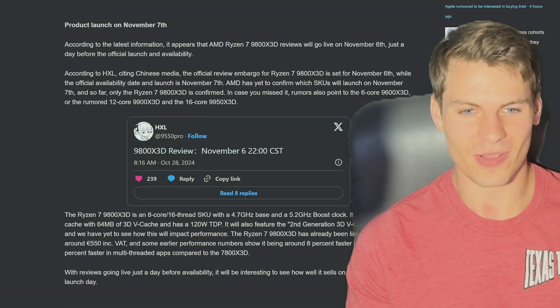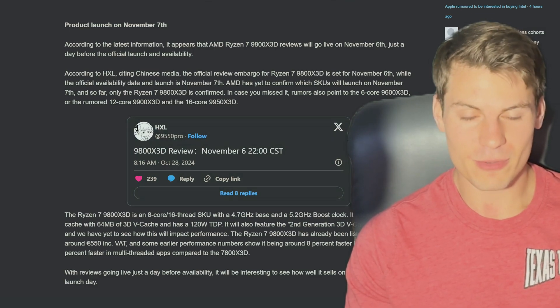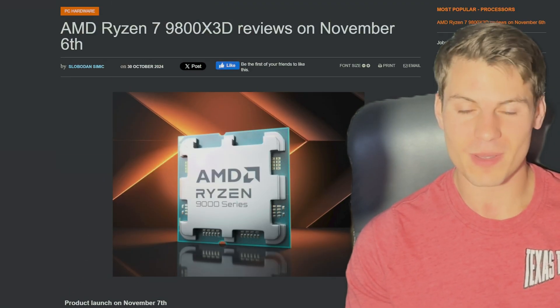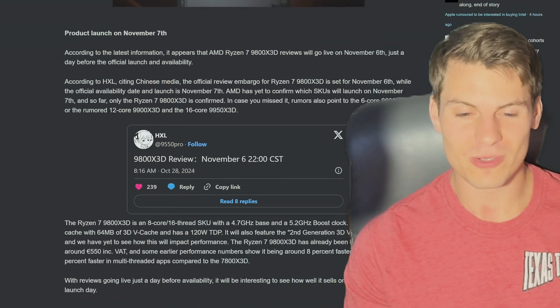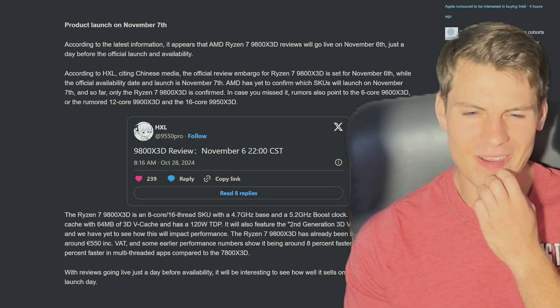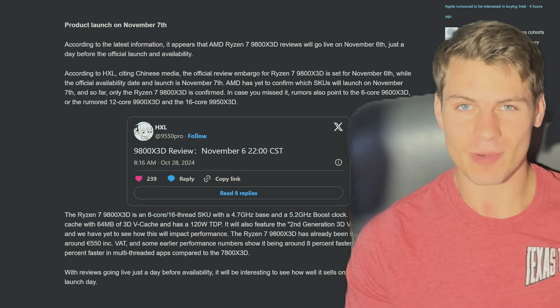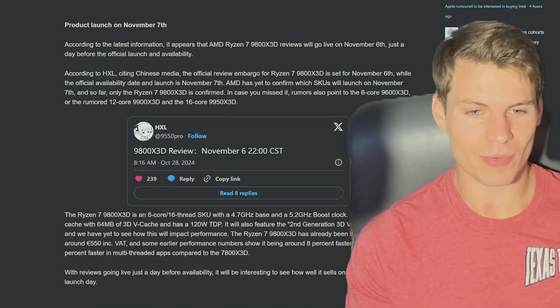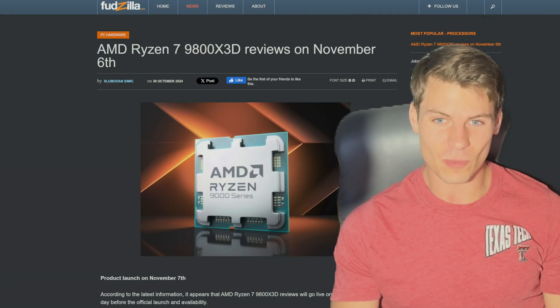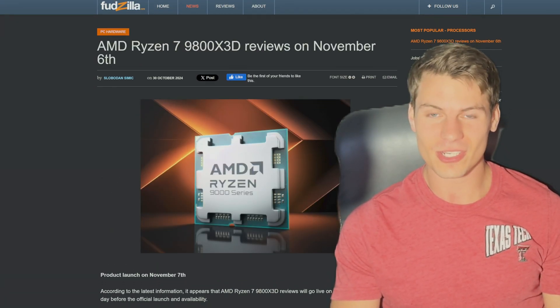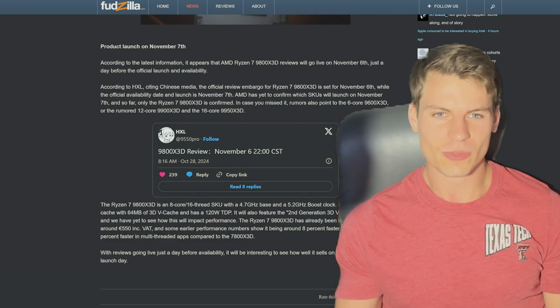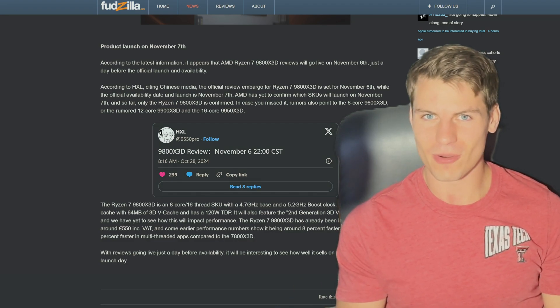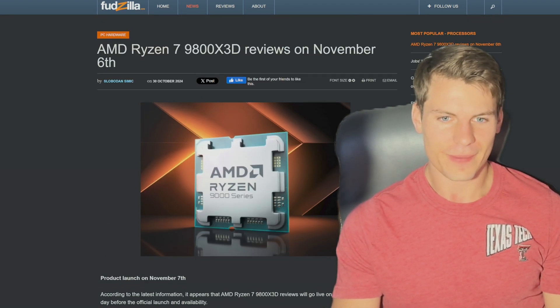It's leaked that these reviews are dropping on November 6th, which is next Wednesday. This is leaked by HXL on Twitter. Reviews coming out November 6th, then you can buy it November 7th, next Thursday. If this is true, this has really been kept under wraps pretty well. I like to see this - the review coming out before you can actually buy the product, really cool of AMD to do that.